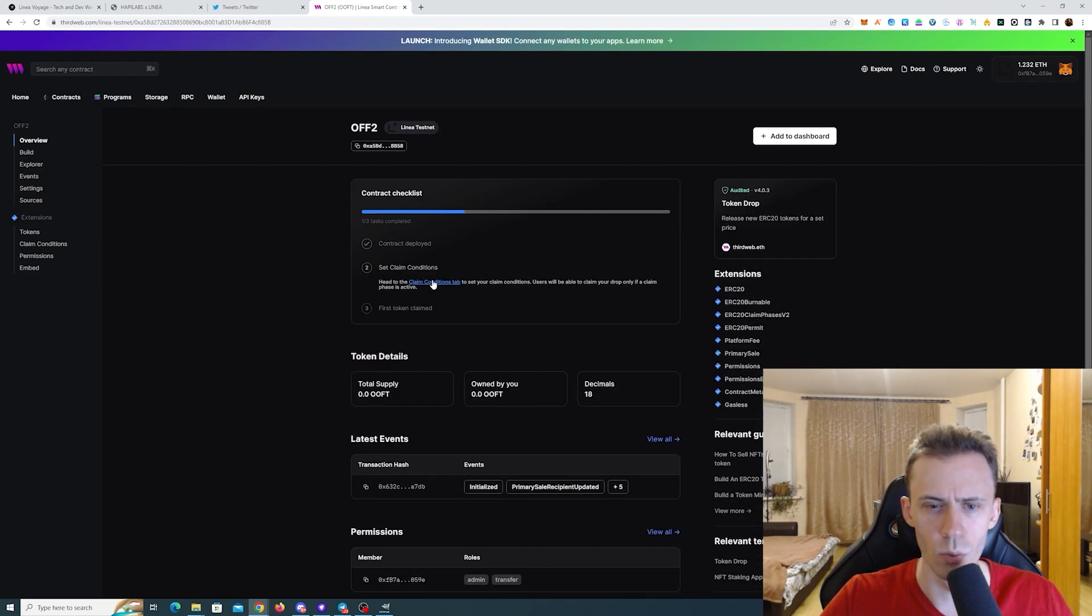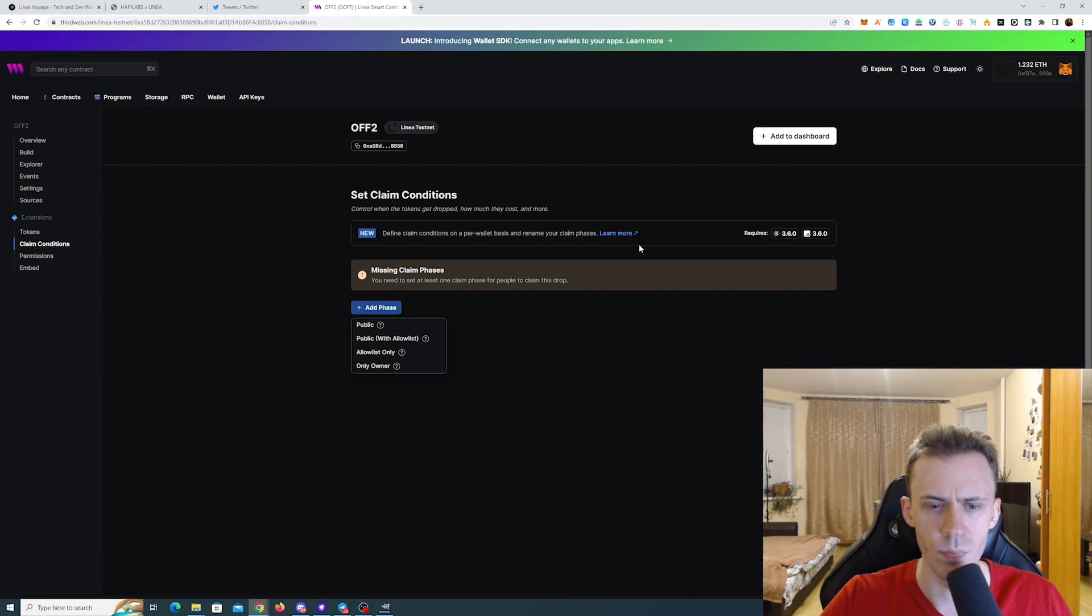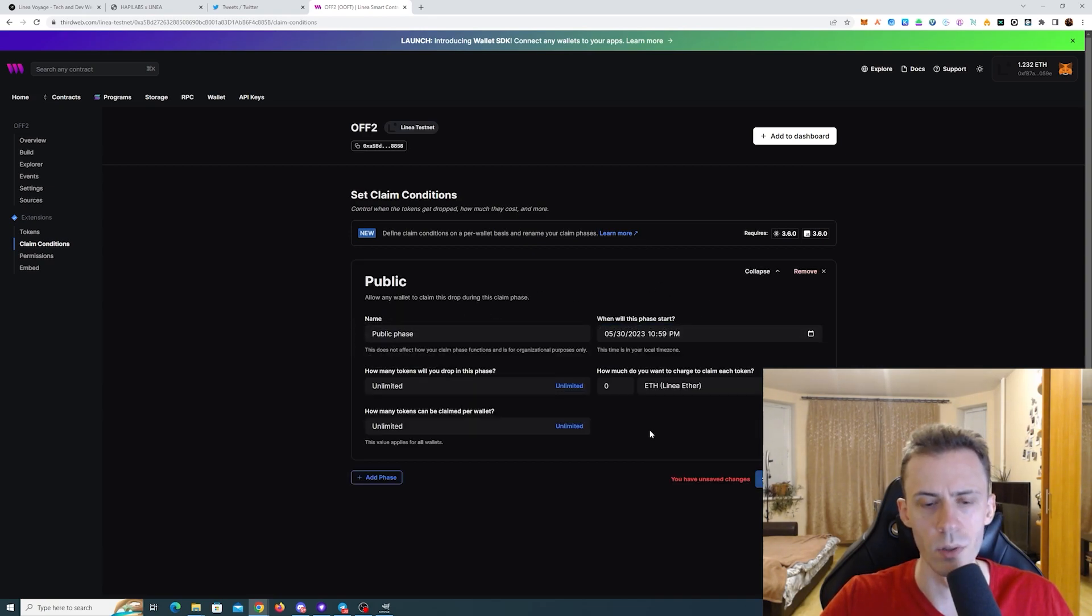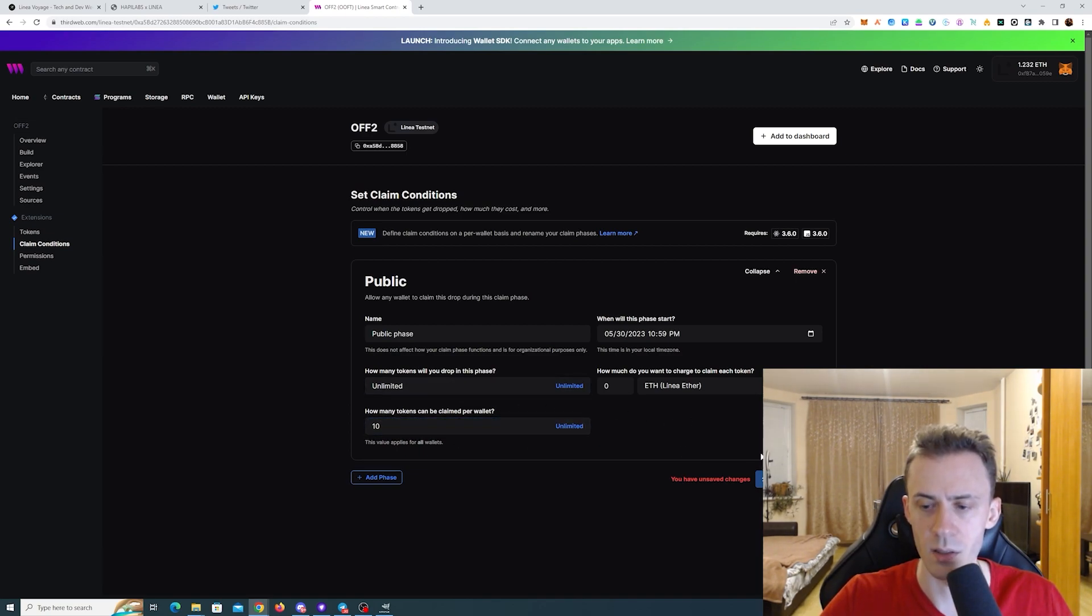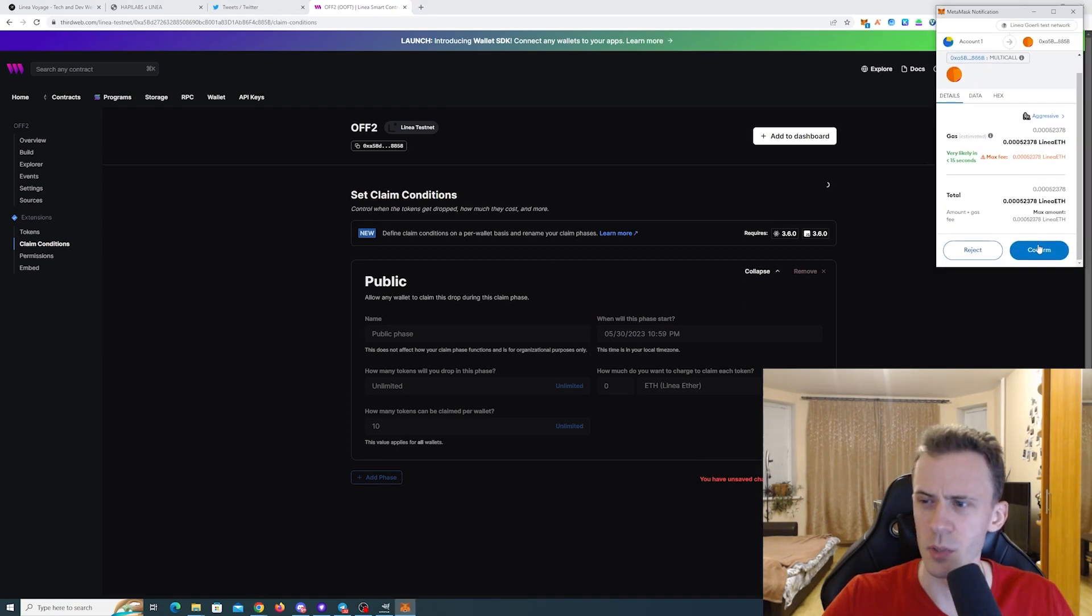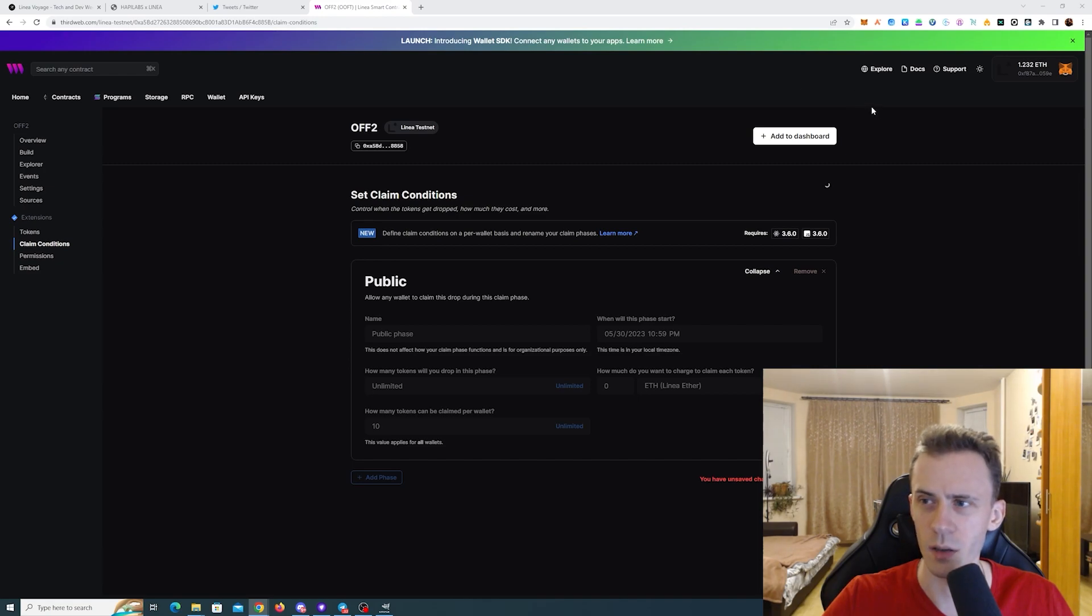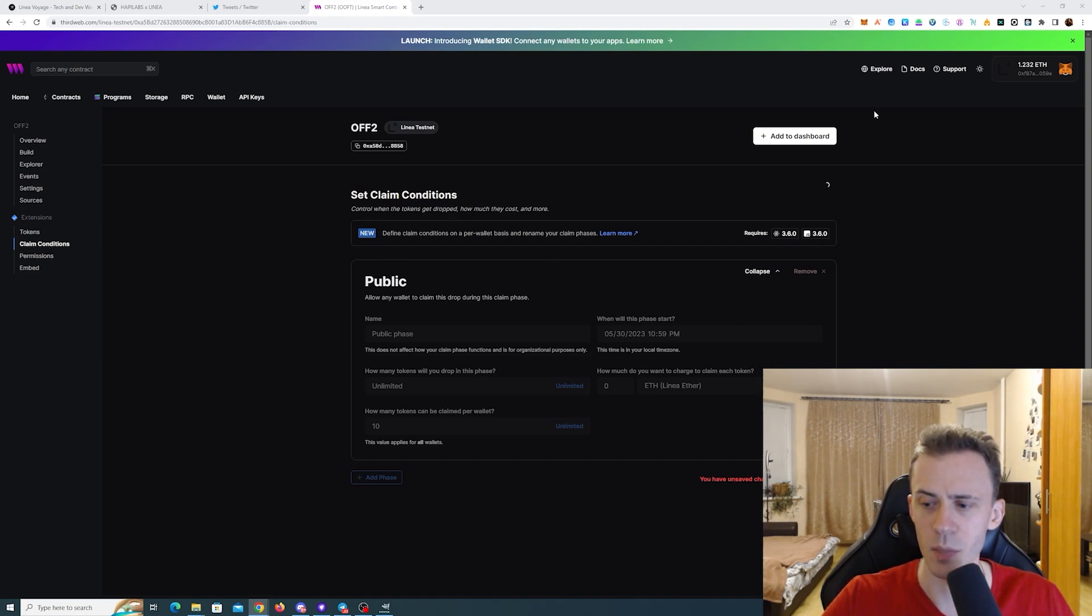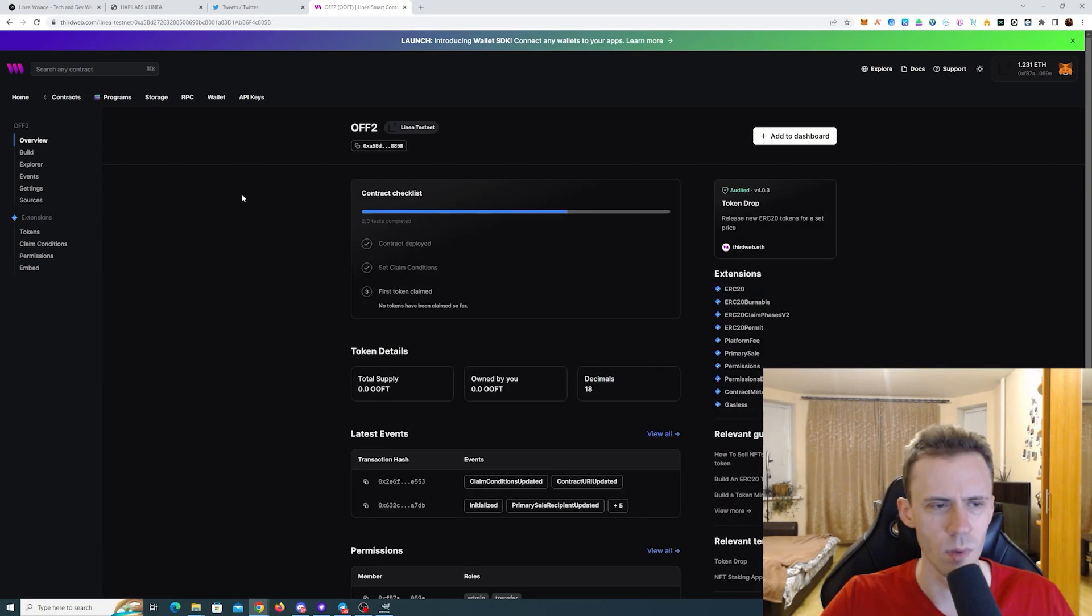Now we need to go to claim conditions tab. And add the phase. Yes, public. And here the only thing we need to change is how many tokens can be claimable per wallet. And we set 10. Save phases. Yeah, there are definitely some issues. Maybe with RPC, maybe with the applications themselves. Probably a lot of people are trying to do these tasks and it just lags heavily. Even the MetaMask taking like 40 seconds to actually open. I don't know why.